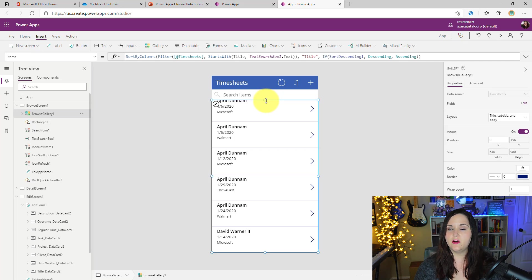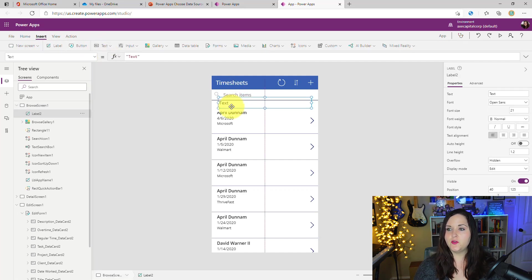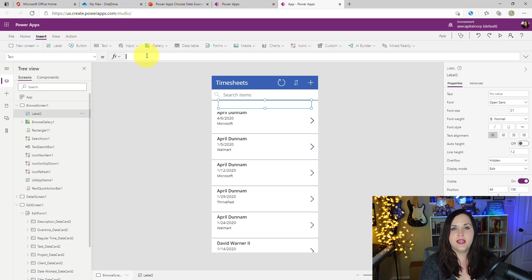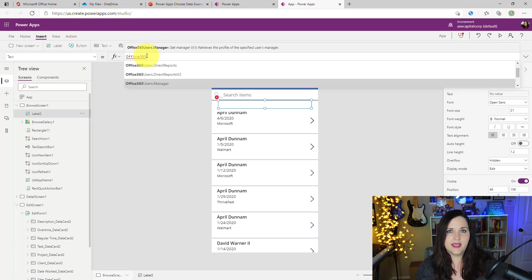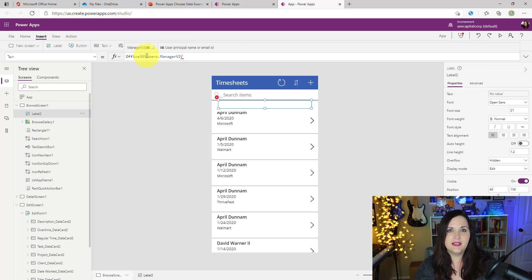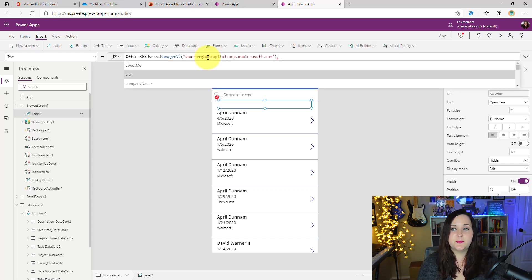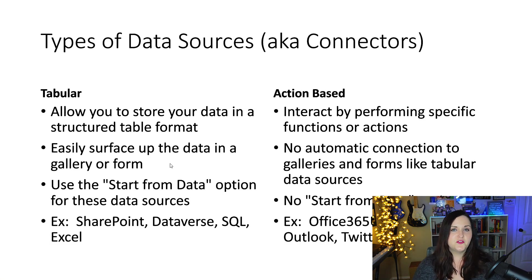What I'm going to do is add a label on the screen to store manager information. I'll go to its text property, erase what's there, and start typing 'Office365.' You'll notice an IntelliSense pop-up showing all the different actions available with this connector. Scrolling through, one of the first ones is 'Office365Users.Manager.' Selecting that, it expects me to pass in an email ID of the person I want to retrieve the manager for. I'll type in the email, then do a dot to get the display name of the manager. As soon as I do that, it updates the label with the name of that person's manager — that's an example of an action performed with an action-based connector.